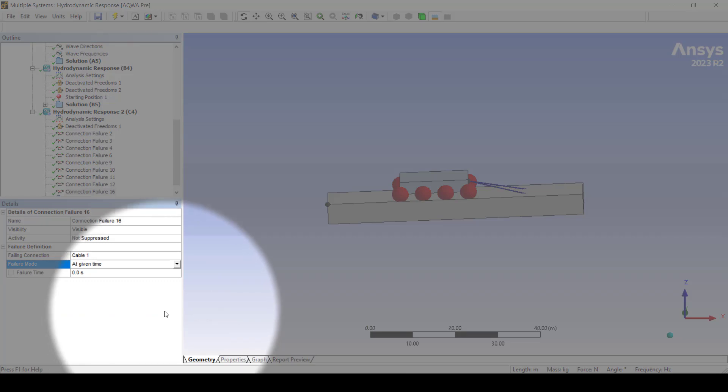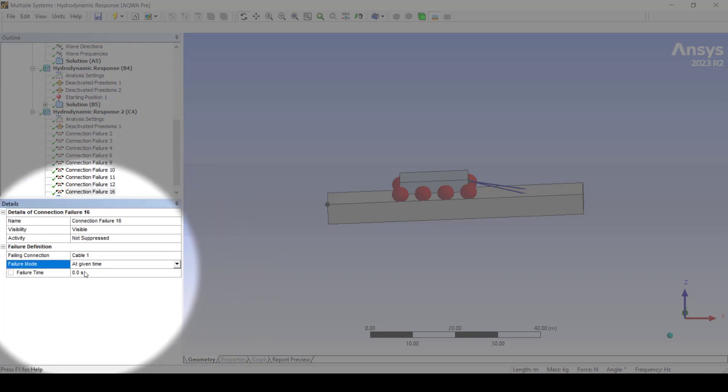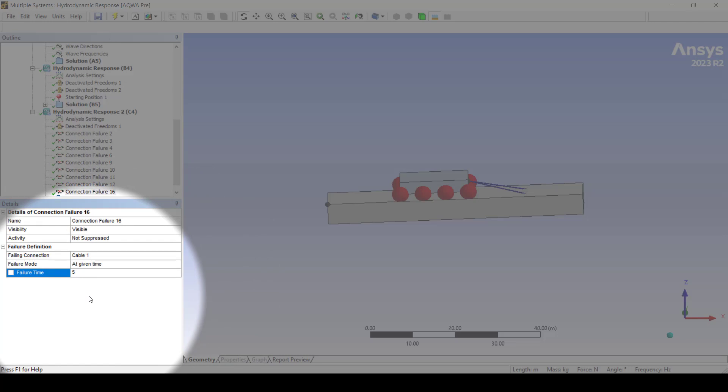For failure time we would like it to fail after five seconds. Note that the failure time is in seconds.